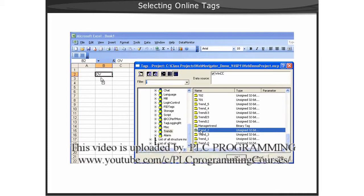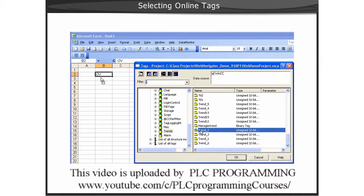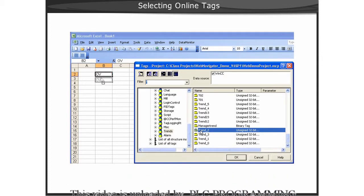Next, we will show you a demonstration of selecting online tags for our worksheet.